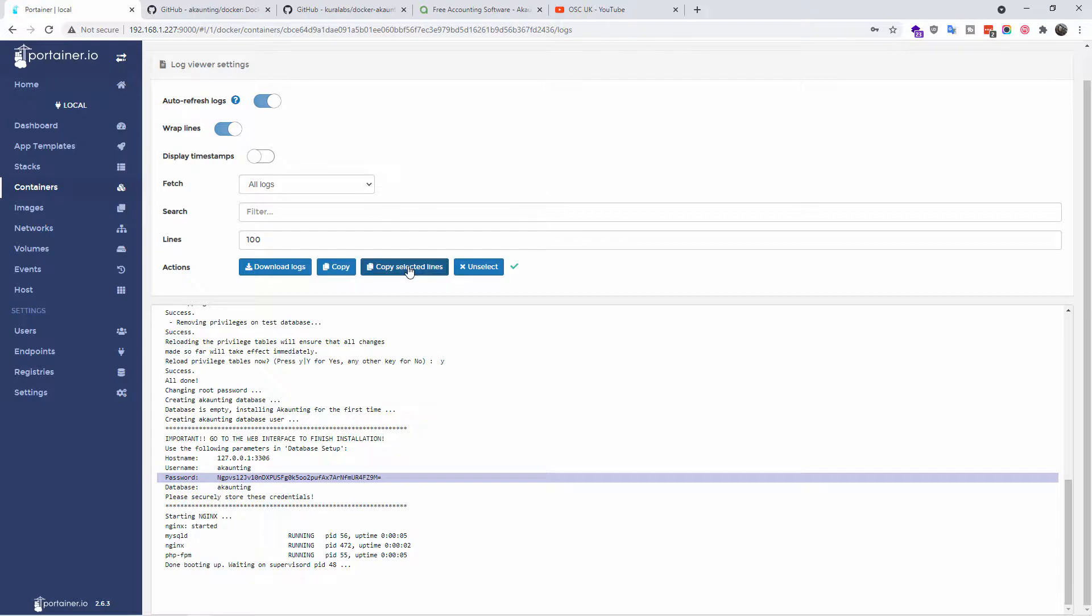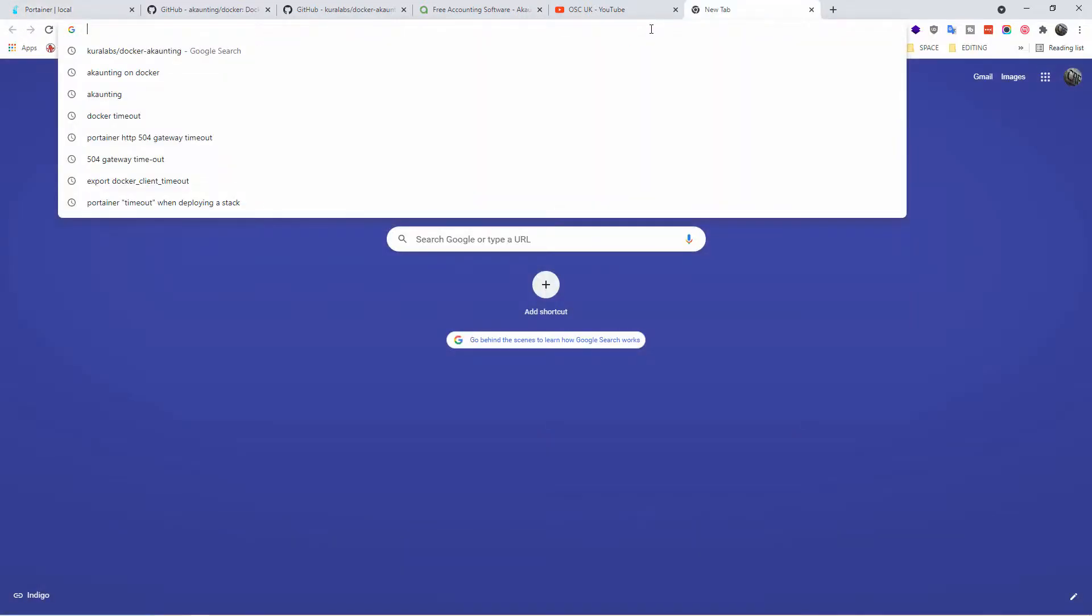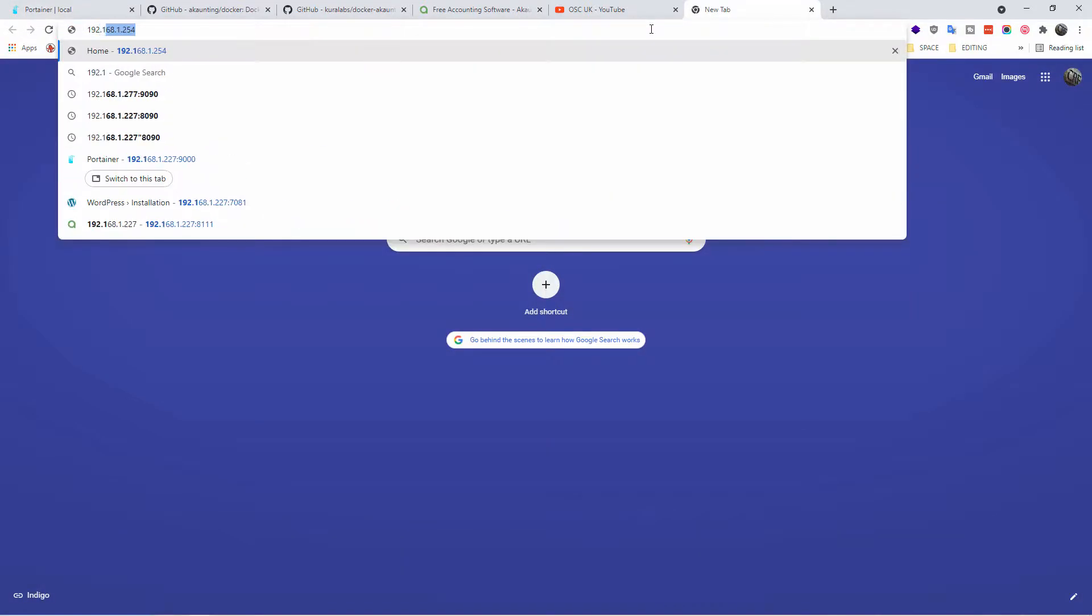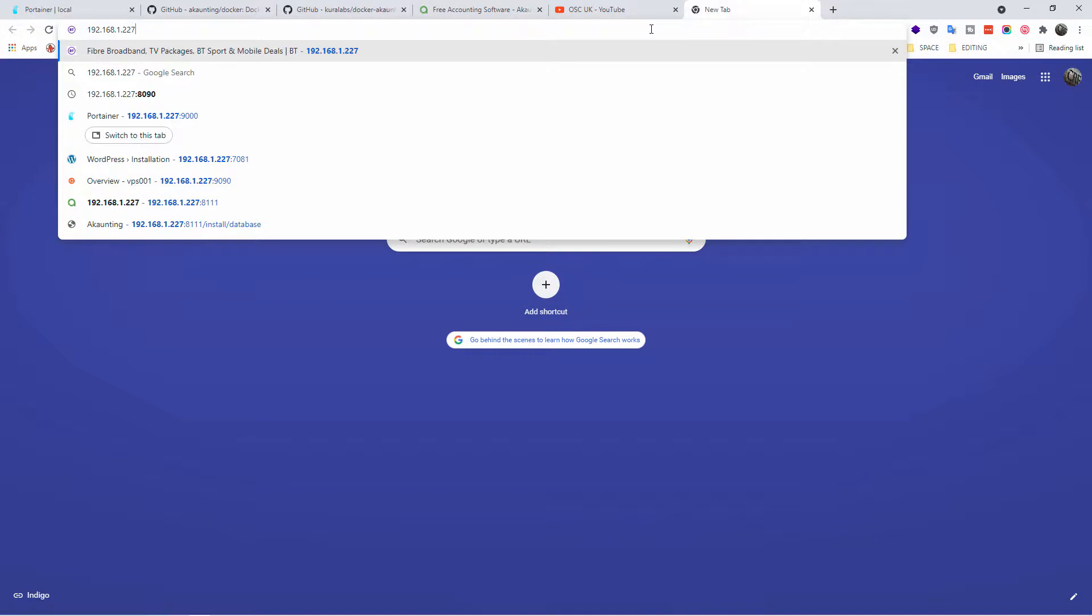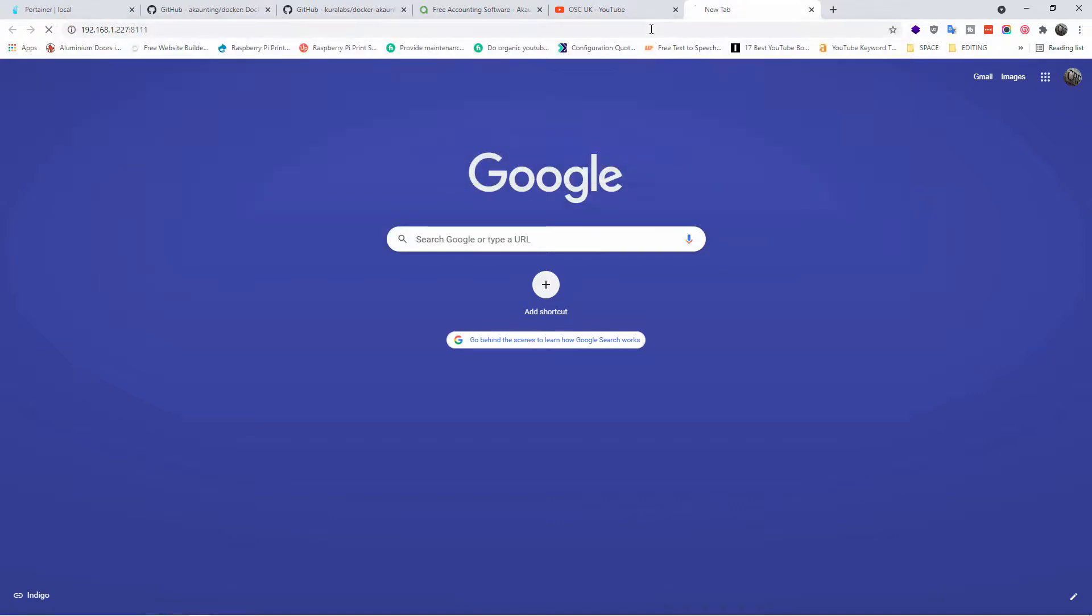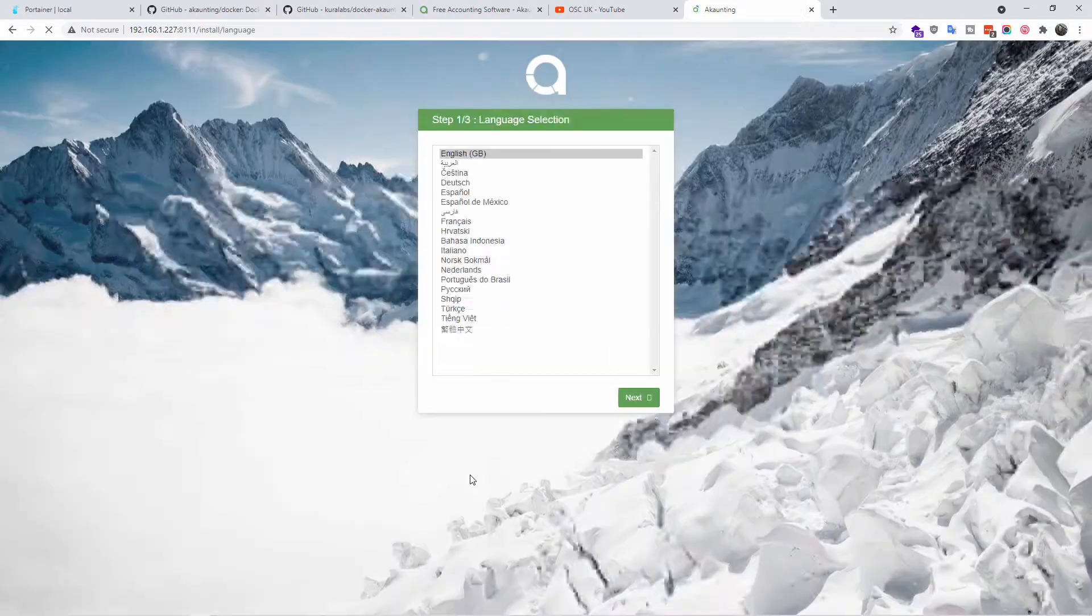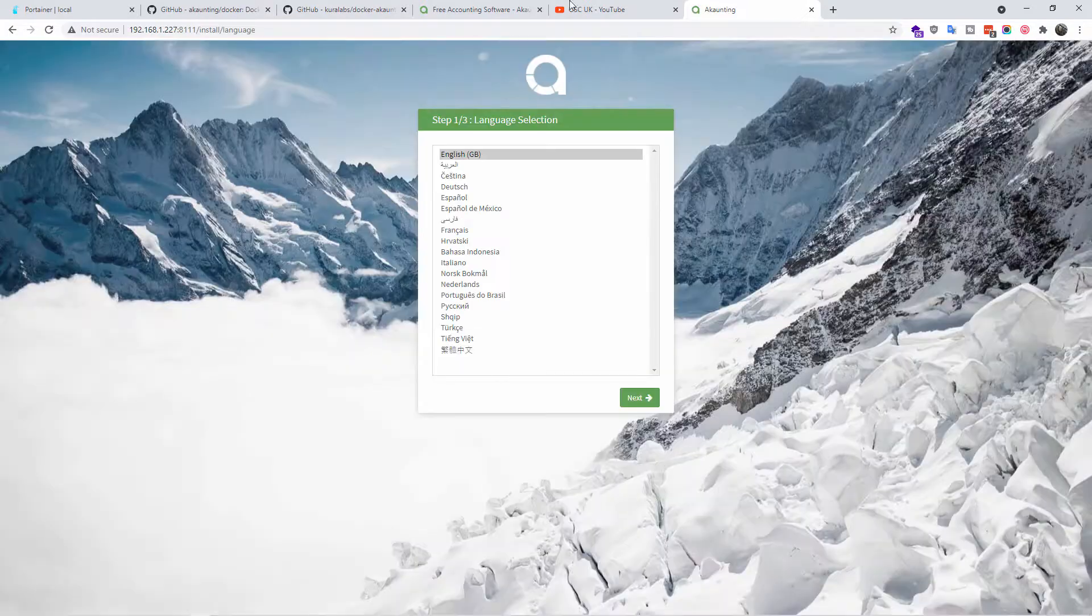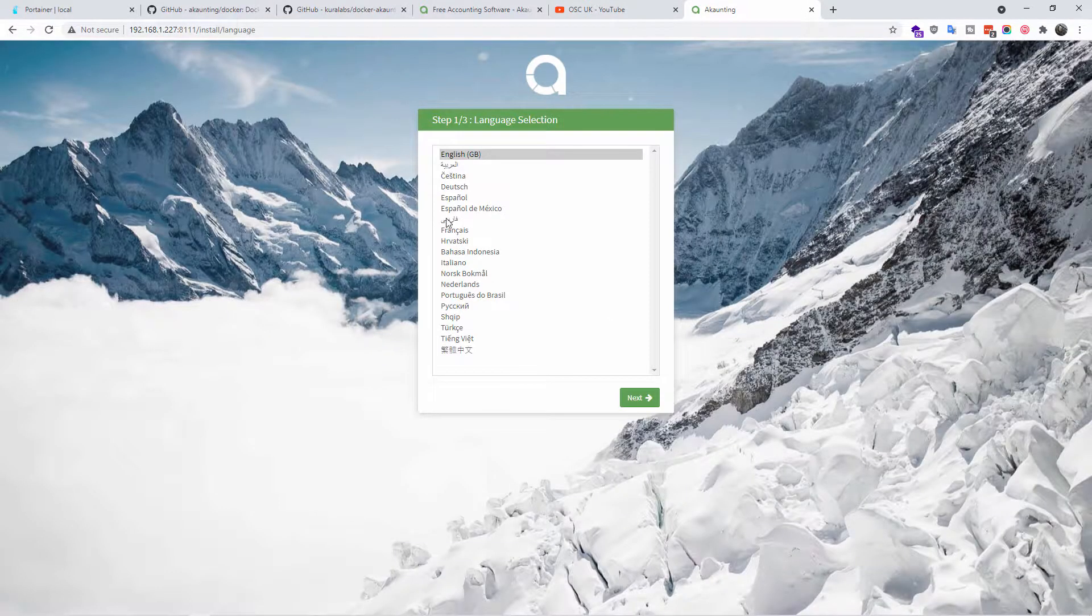I'm going to copy just this line of the password. I do remember the rest, so I'm going to open a new tab. I'm going to go to the IP, in this case will be 192.168.1.227 colon 8111 for me. For you it will be maybe different IP.